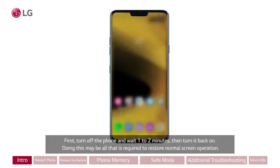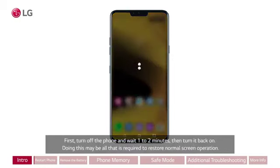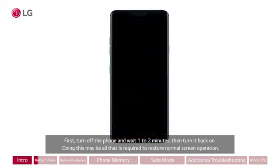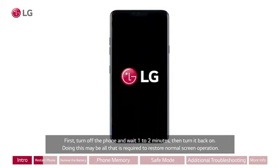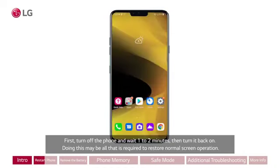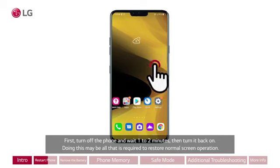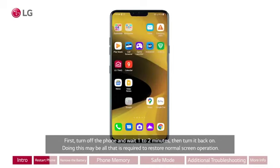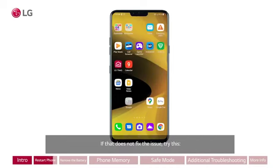First, restart the phone. Turn off the phone and wait one to two minutes, then turn it back on. Doing this may be all that is required to restore normal screen operation. If that does not fix the issue, try the next step.